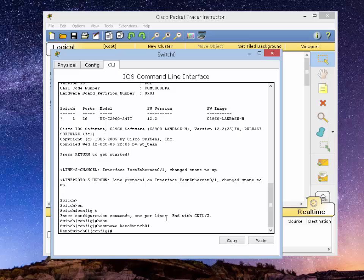Now the host name to the switch is just locally significant. What does that mean? Basically means that it has no bearing on how the switch actually interacts in your network. This is just so you can identify the switch when you log into it. That's all that is.